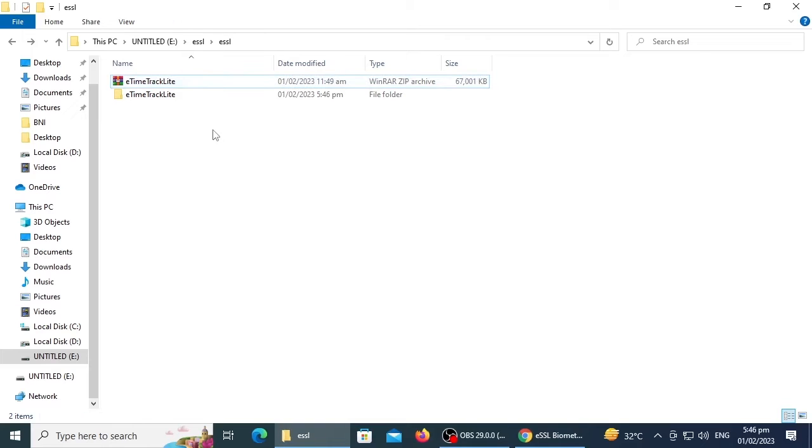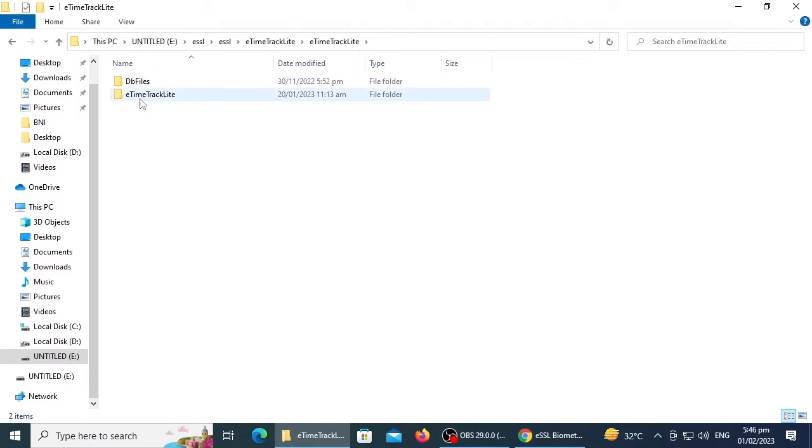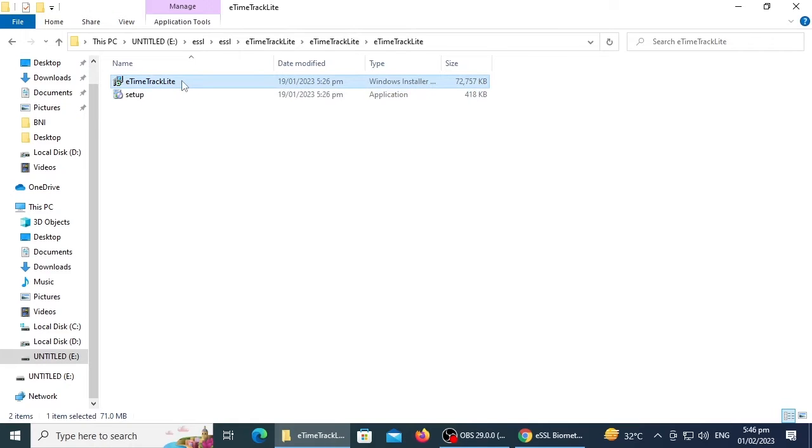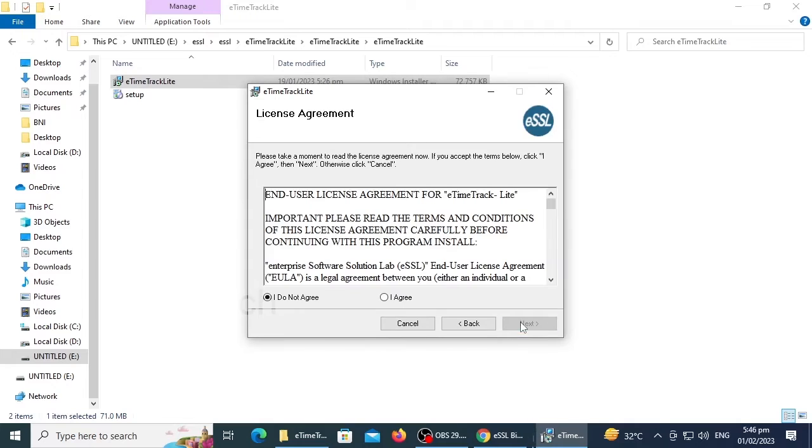Then open the folder and click the eTimeTrackLite.exe file to start the installation process. Click next.